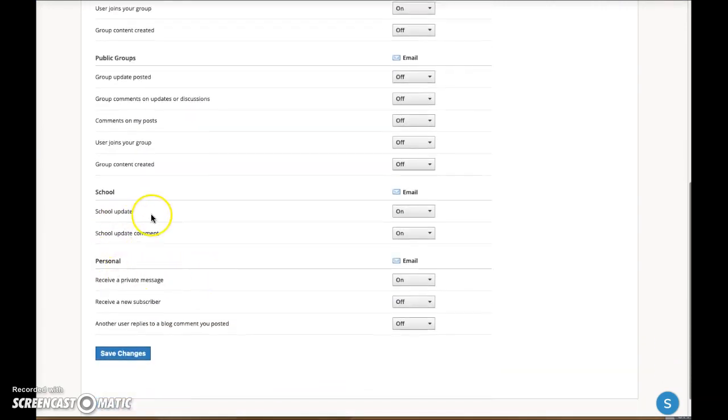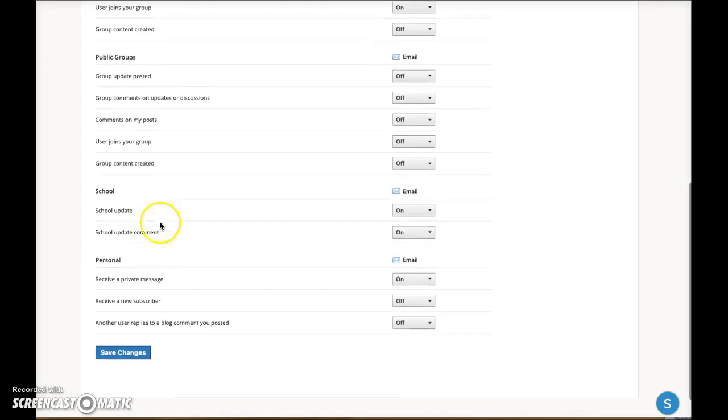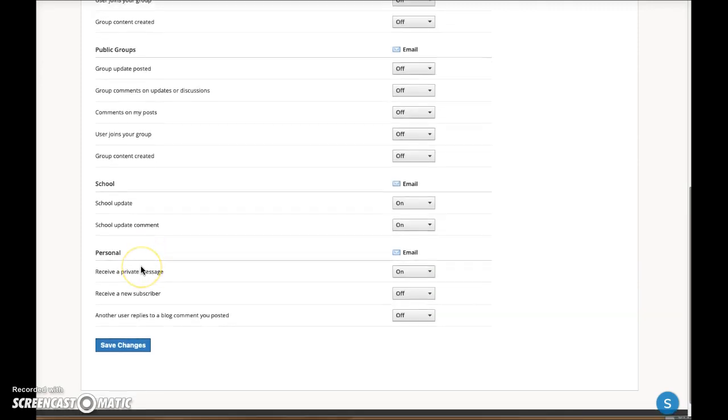The school area is important because your school will use the area to post announcements and school events. In the personal area, the most important notification to have turned on is the message one. You want to be notified when a teacher sends you a private message in Schoology.